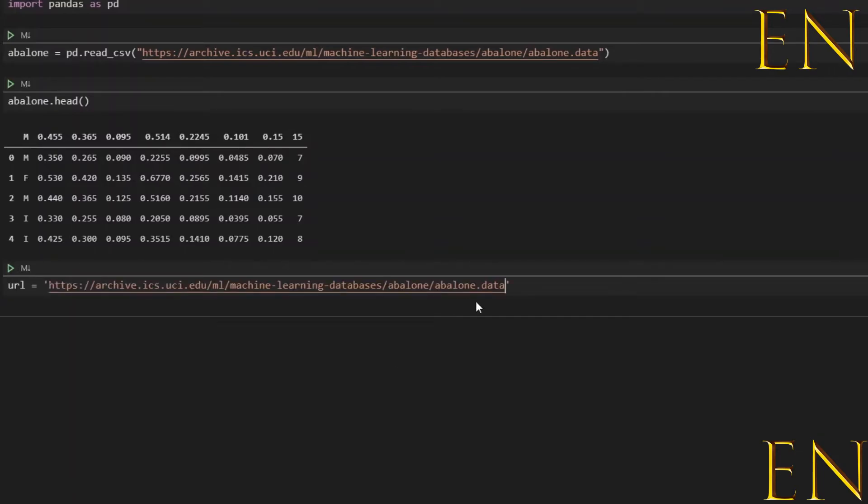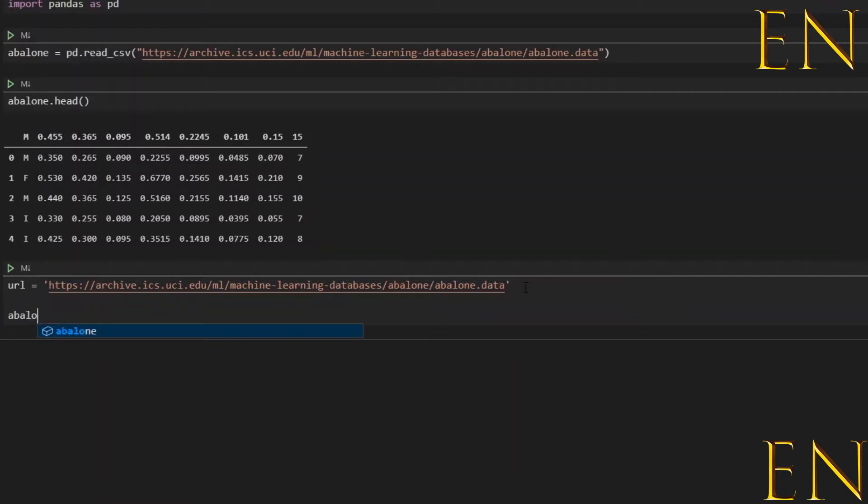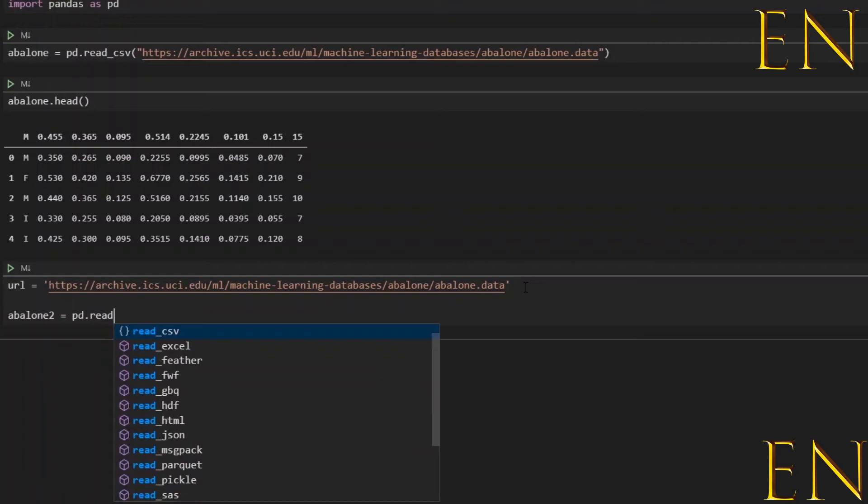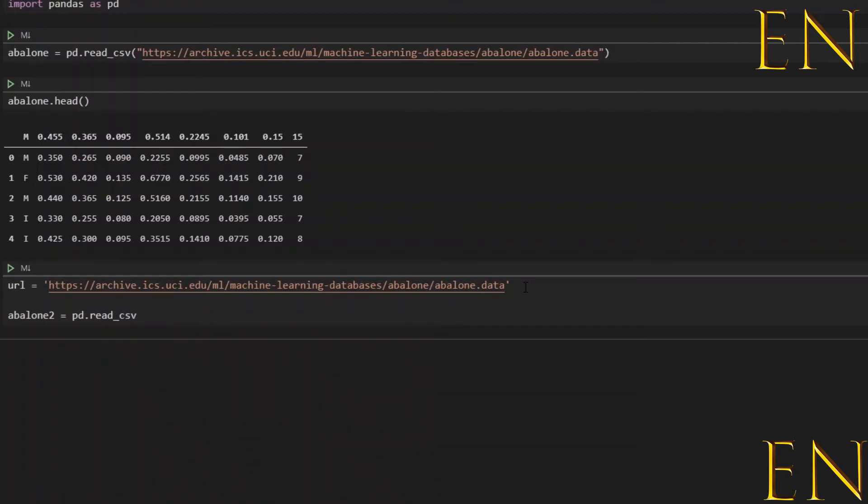Subsequently, let's call this abalone2 equal to pd.read_csv. You type in url, or you can call this url or whatever you want to call it, and you type in url right here.